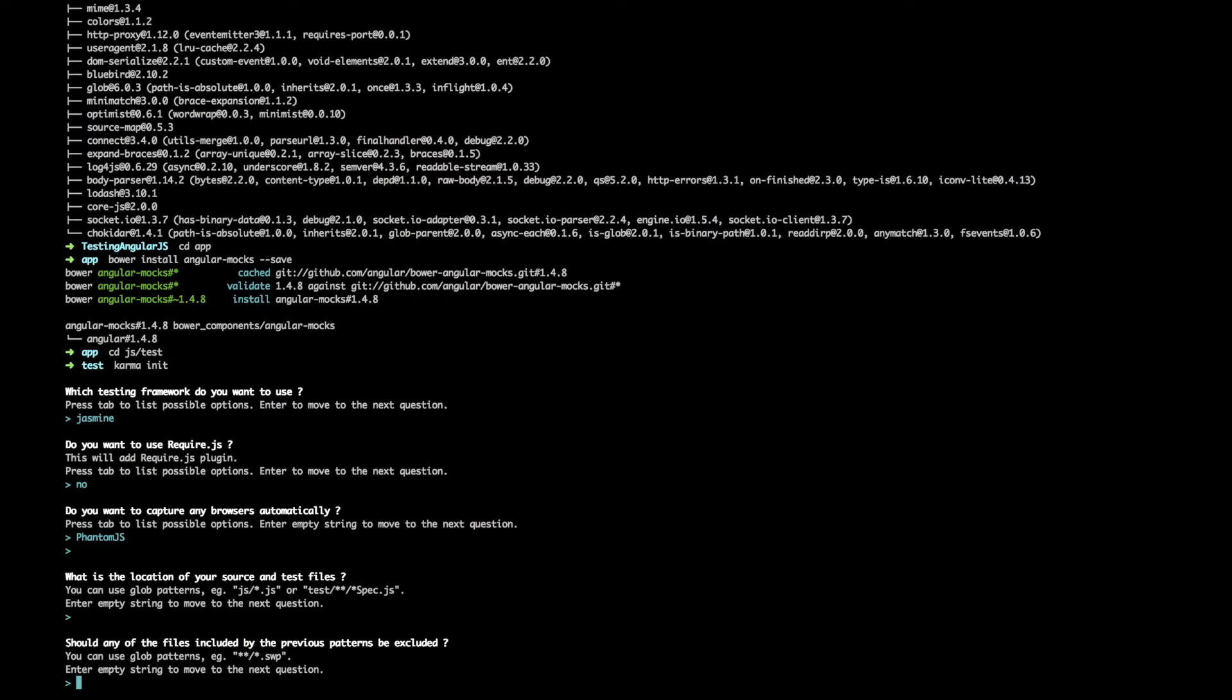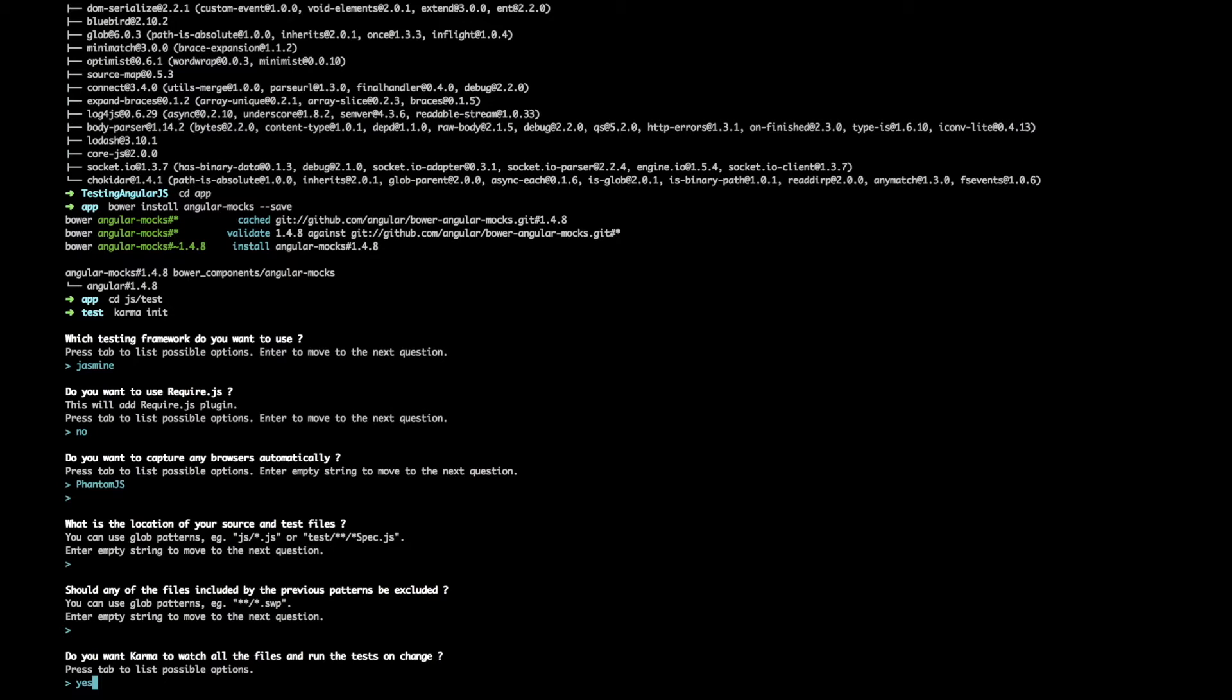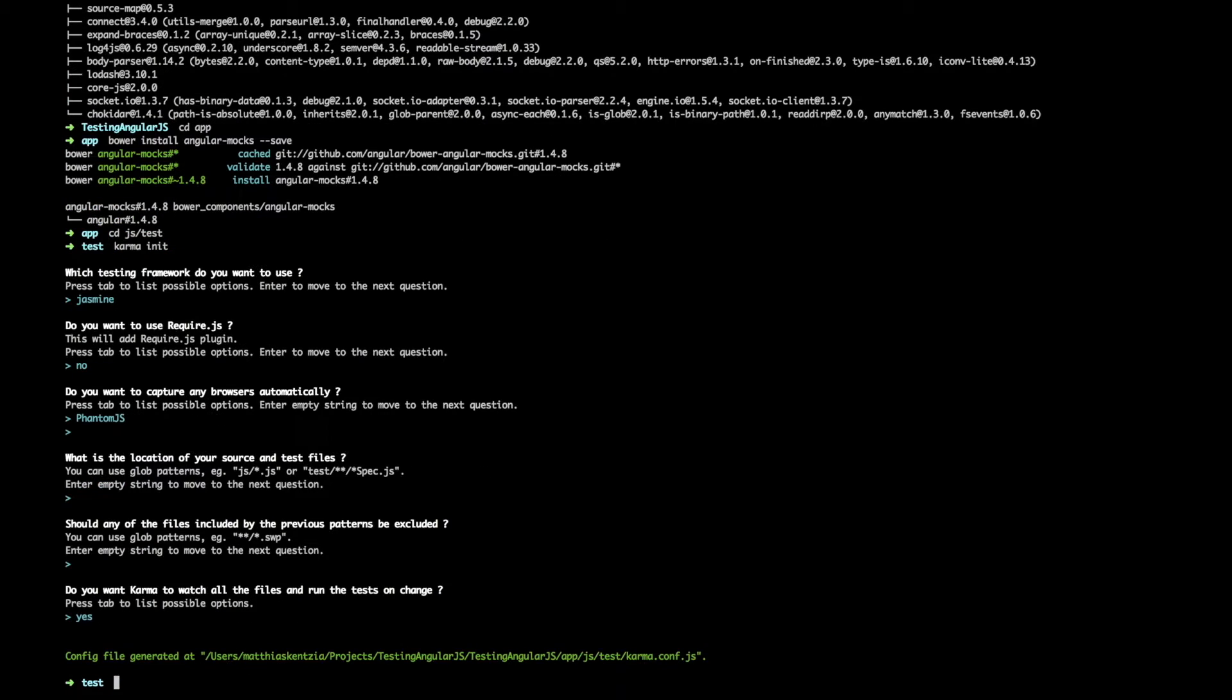We won't be excluding any files for now. We'll also need to answer yes to this question because we do want Karma to watch for any file changes so that as soon as we update our app, Karma starts running tests again and informs us whether everything is still working correctly or anything has broken. So just answer yes to this. Great, so our karma config file was generated. Let's check it out.